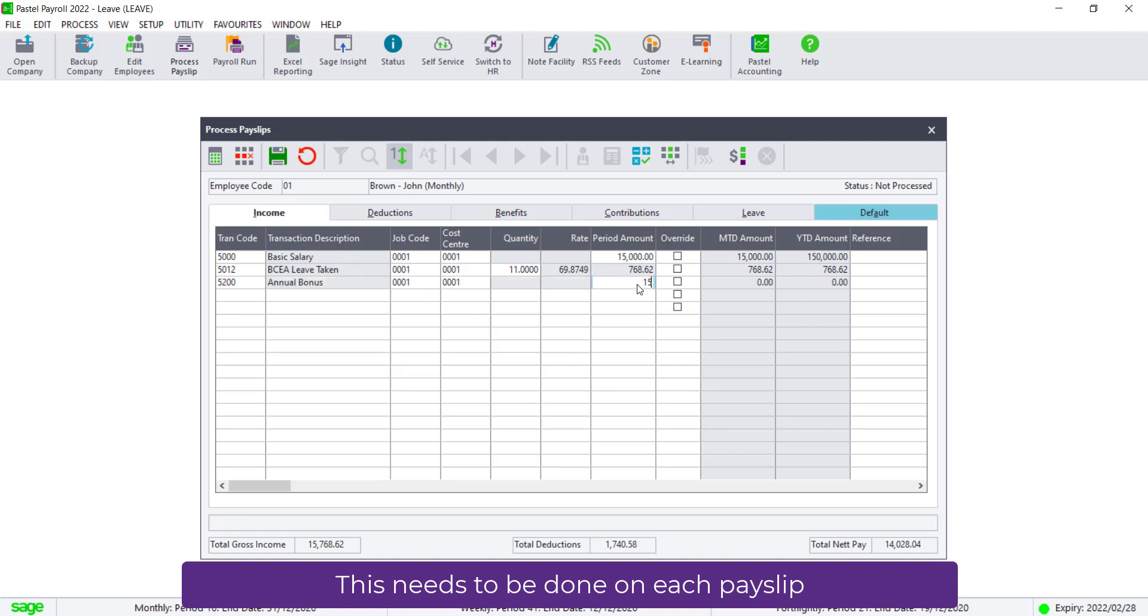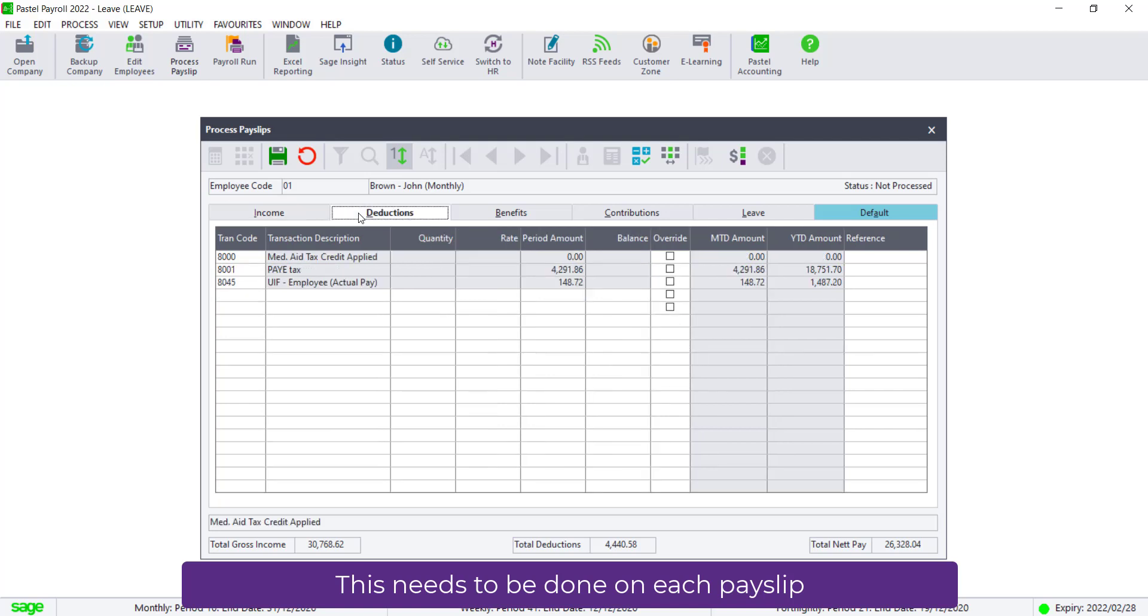You will see that the pay as you earn is a lot higher than before. This is normal when processing a bonus payment. You will need to process this bonus transaction on each individual payslip.